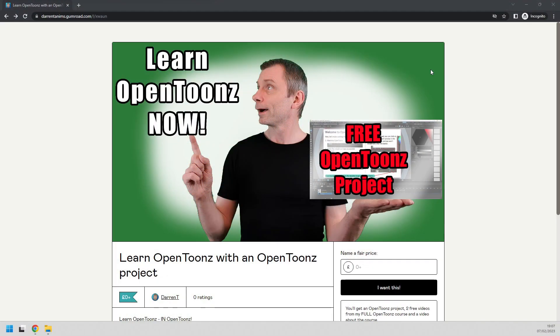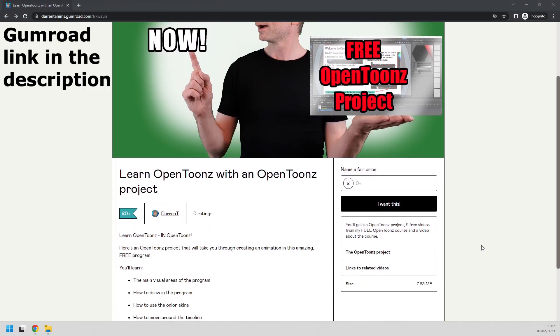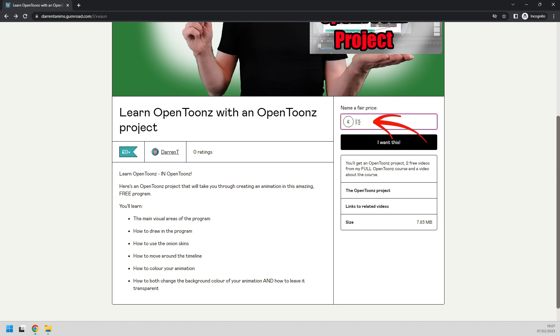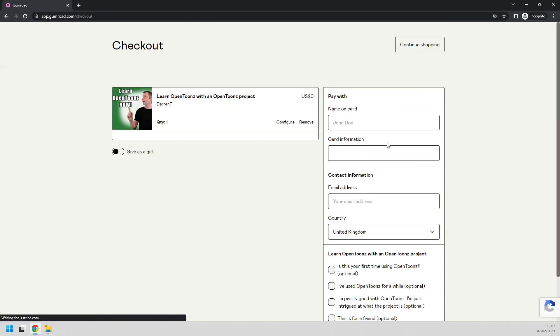So to use it head over to my Gumroad page for this project. Enter a donation amount and zero is fine and if you enjoy the project you can always come back and re-donate. Then click I want this.